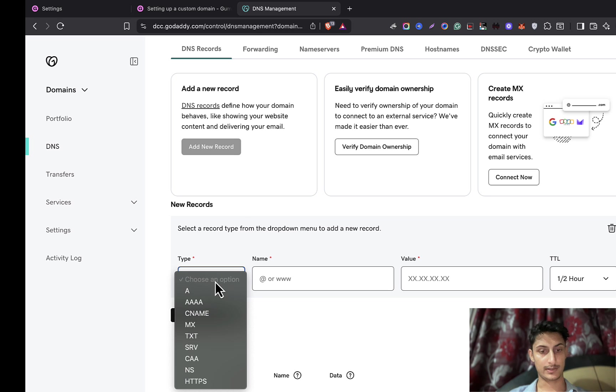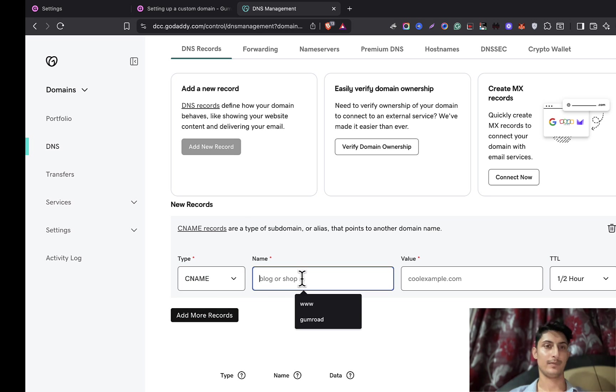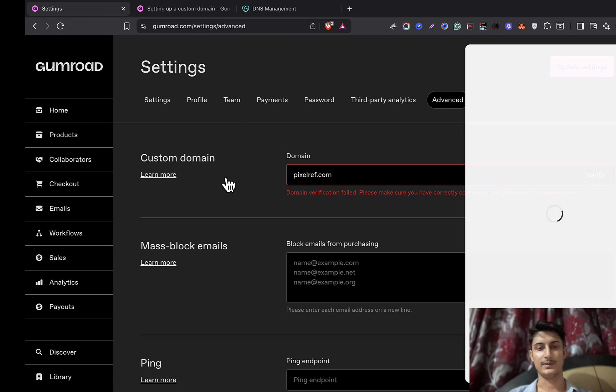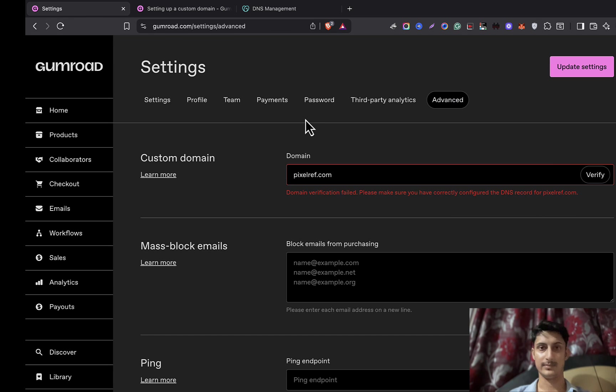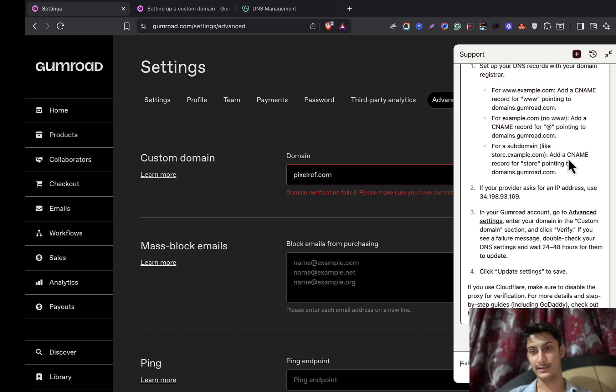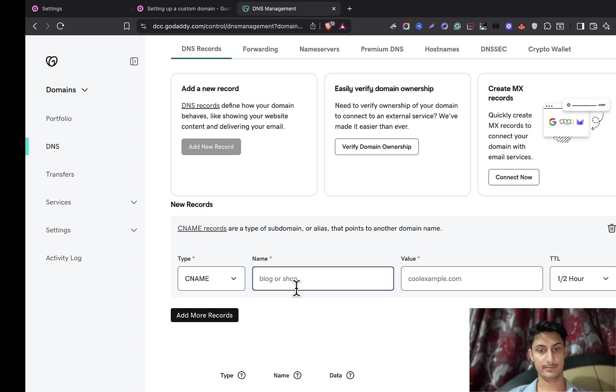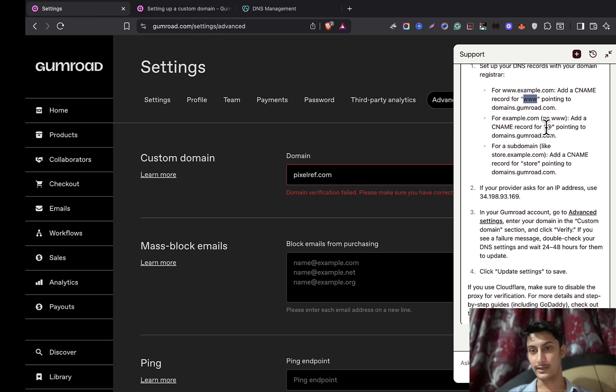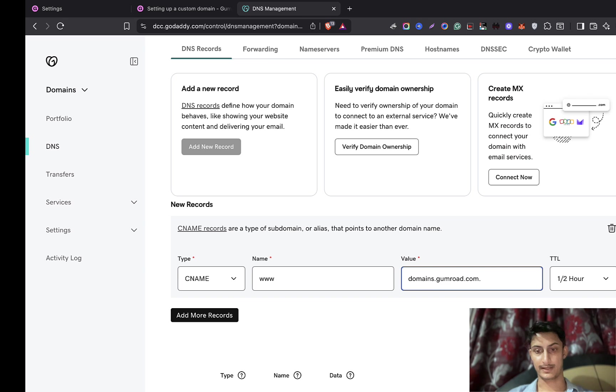Here we need to select the type CNAME. Now we need to write down some information which is provided by Gumroad. This information could be changing each time, so I recommend clicking on Learn More. Here you can see 'point www.' We need to write that down here, and then we need to write down domains.gumroad.com. There we go, and I'll save it.